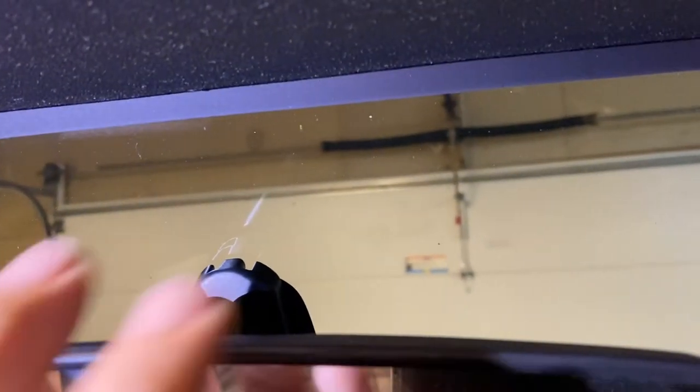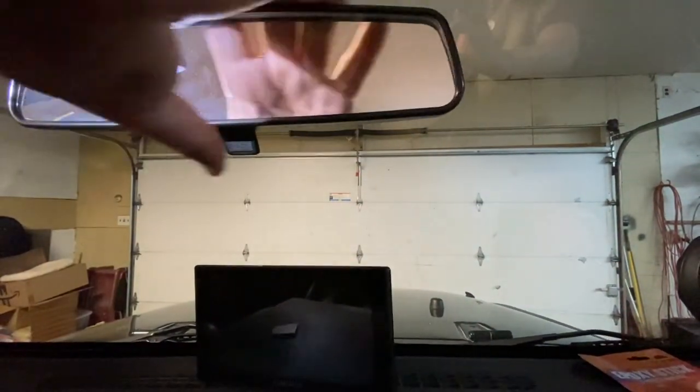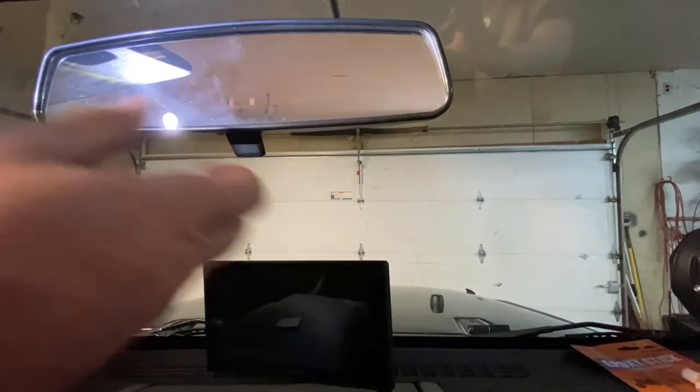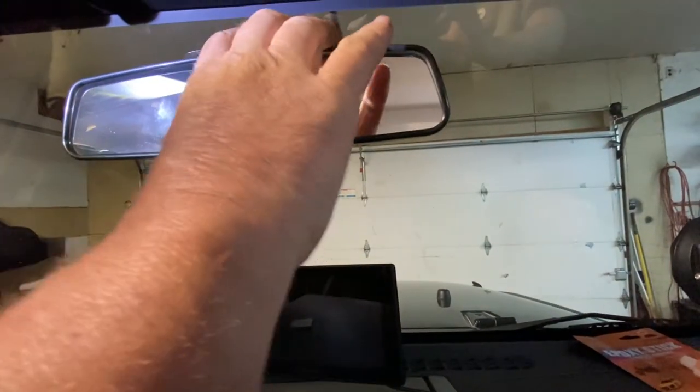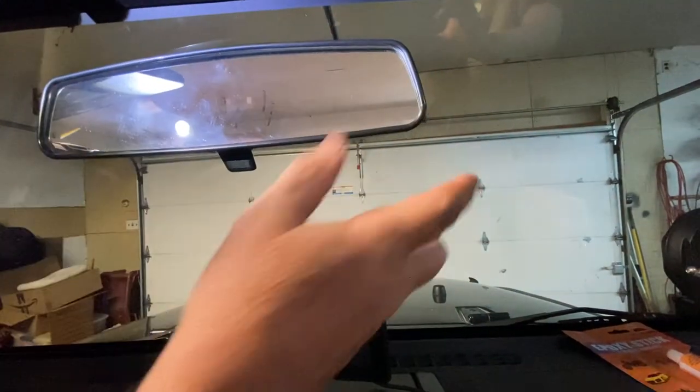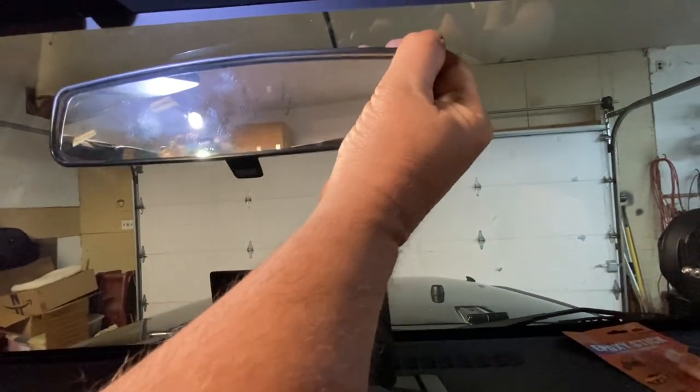And now you got a brand new mirror. A good thing about it, if you have the plain Jane ones like this, you can get it for like 30 bucks on Amazon or eBay. And you know you have nice crystal clear vision again,